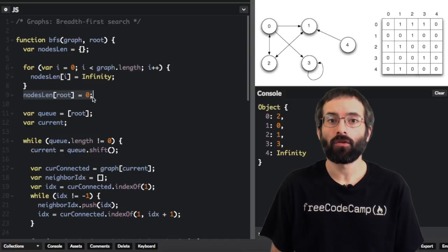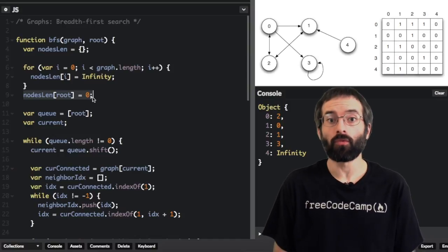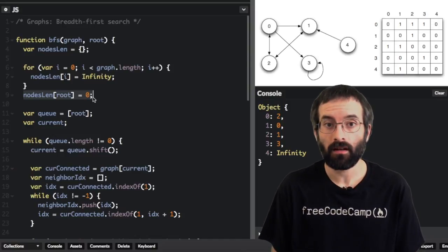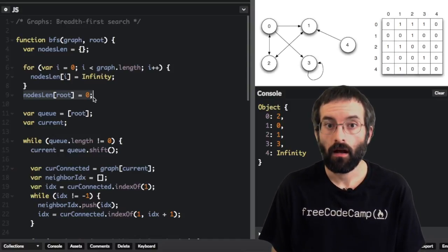Here, the distance to the root node from the root node is set to zero, instead of infinity.